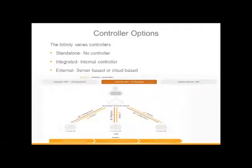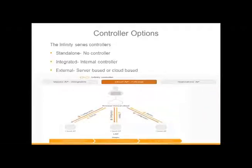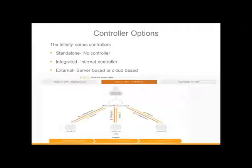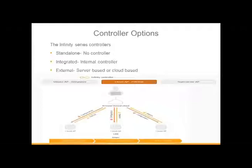We have three different types of controller options when you set up a device. The first one is standalone, and if you do not want to use a controller and just use a standard access point, this is one you choose. Then we have an integrated controller, which works off of a master access point, and then we have the external controller, which is either server-based or cloud-based.